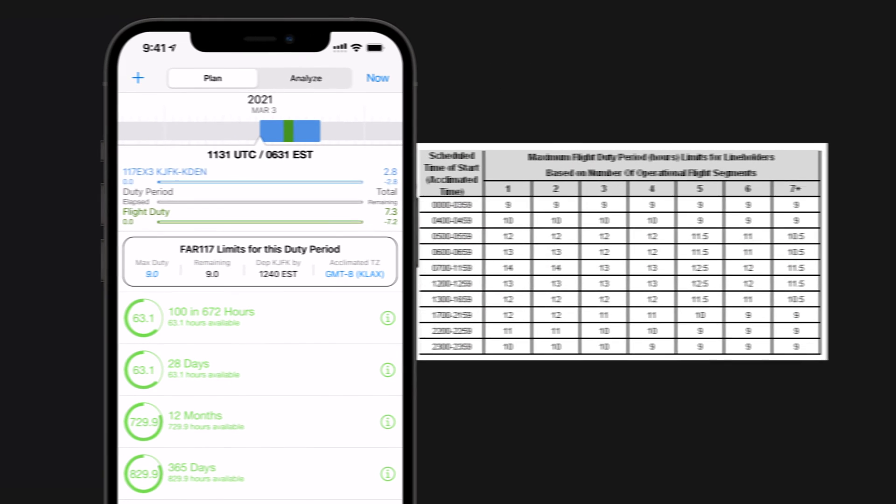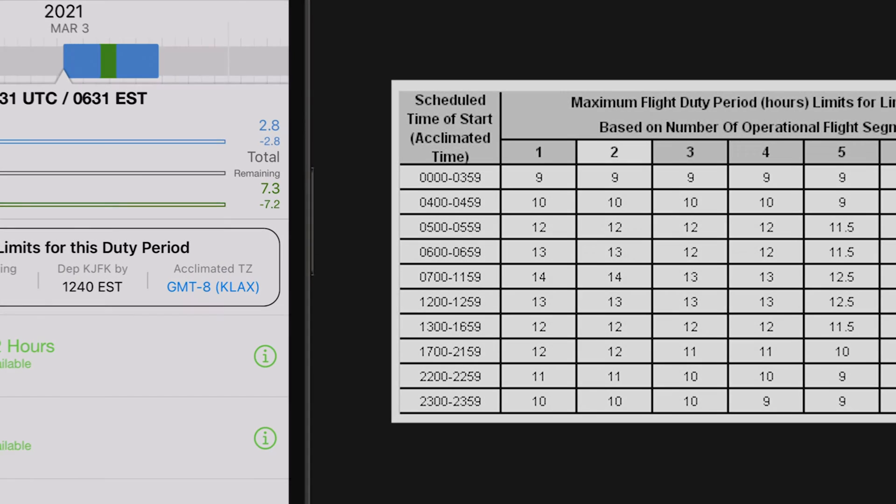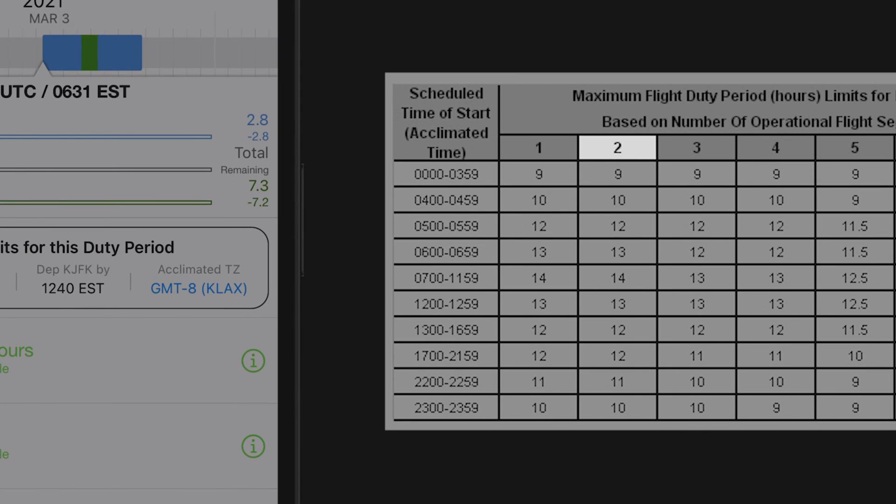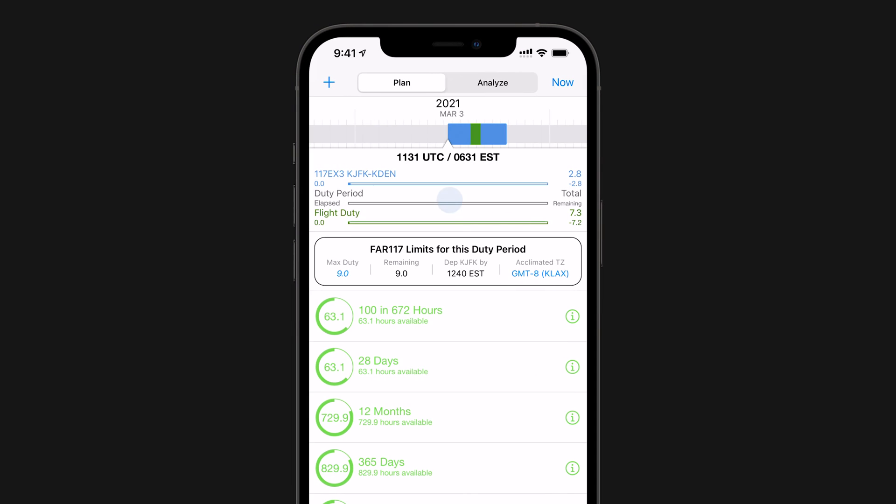Using our augmented table, you can see that for a two-segment day, this would change the Max FDP from 13 hours using KJFK to 9 hours using KLAX.